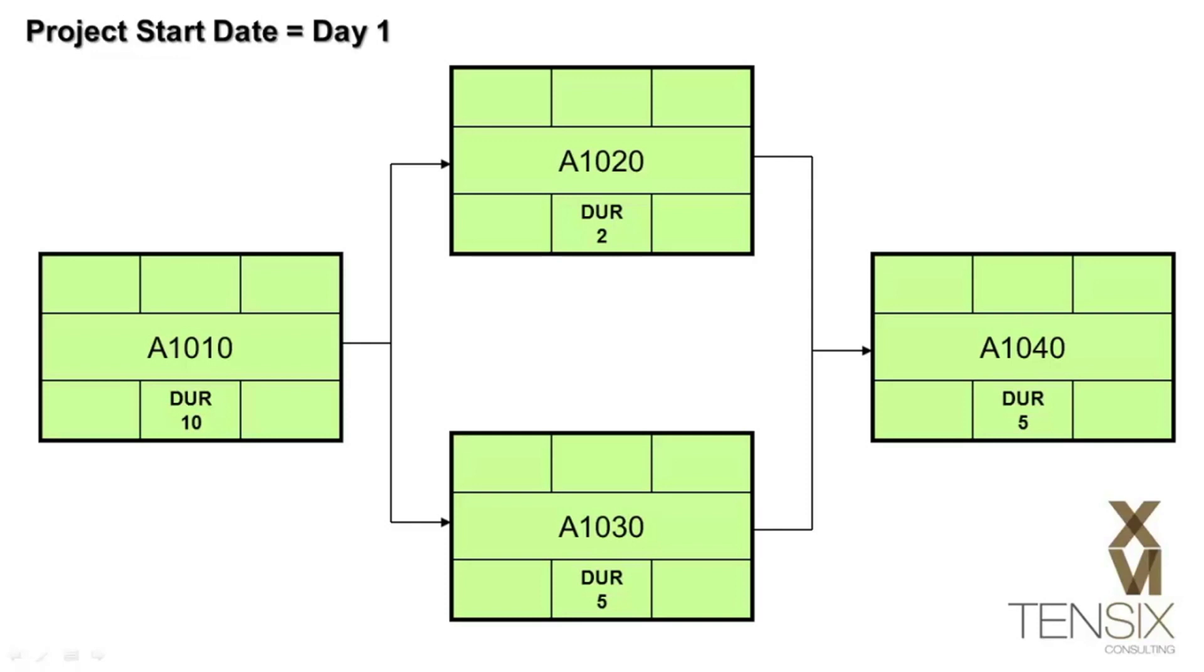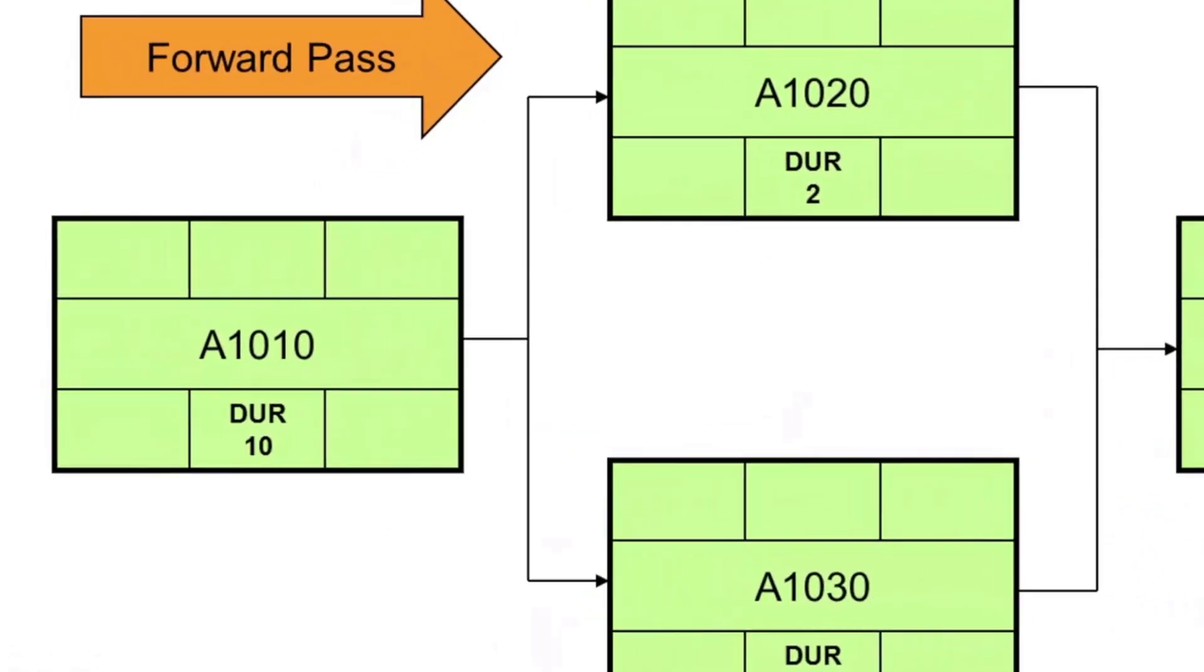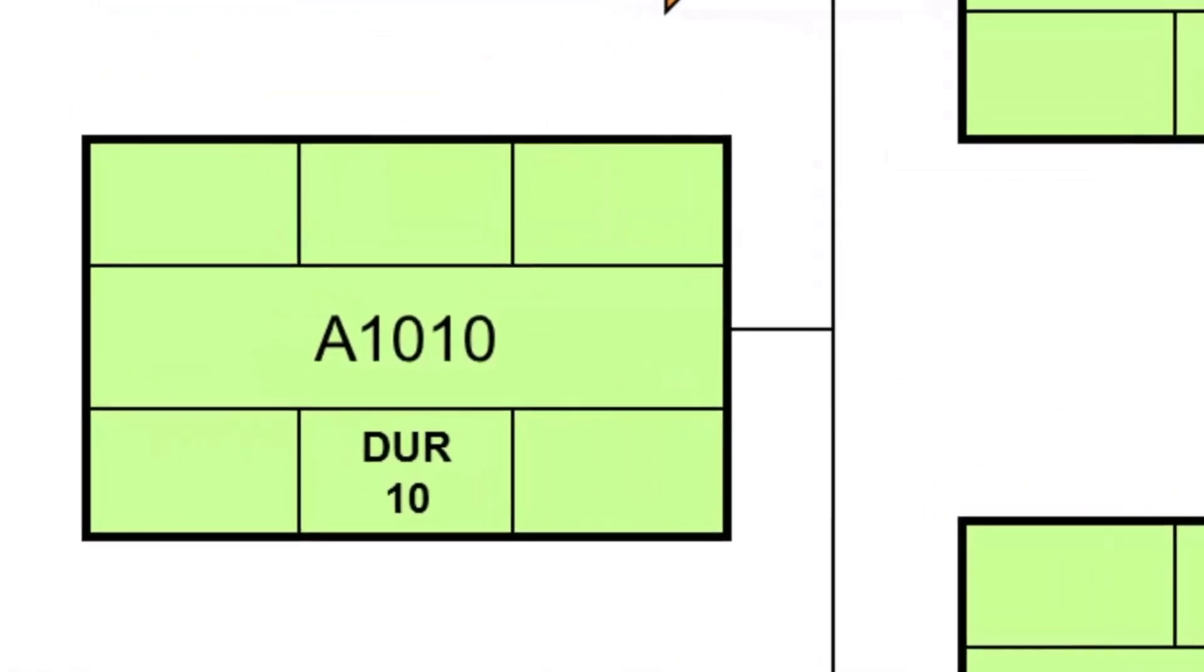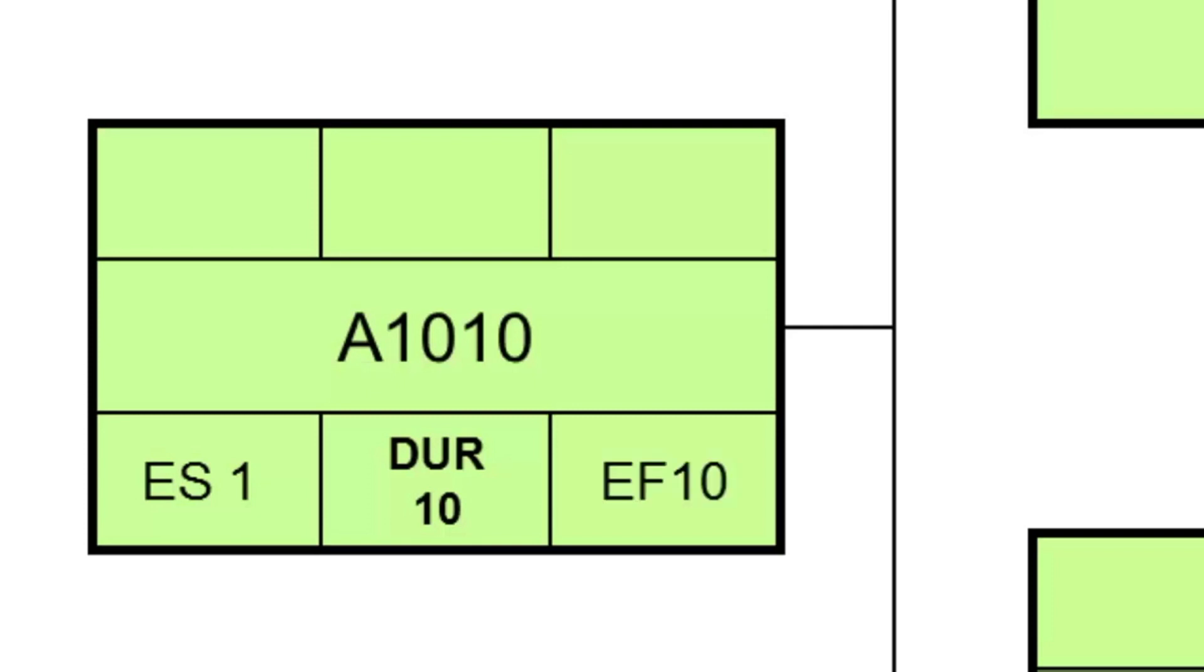The first step is to perform a forward pass through the network, which will generate the early dates for each activity. An early date is simply the earliest date on which the activity can start, based on its relationship to other activities. Starting on day 1, and assuming every day is a working day, activity A1010 has an early start date of 1. The activity is 10 days long, so the early finish date will be 10. That's day 1 plus the duration, 10, minus 1.